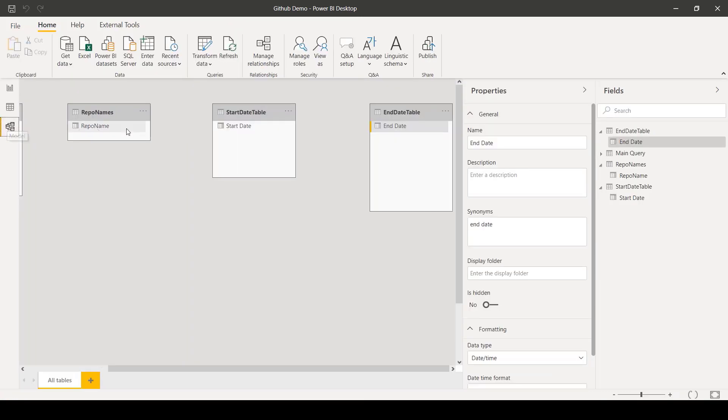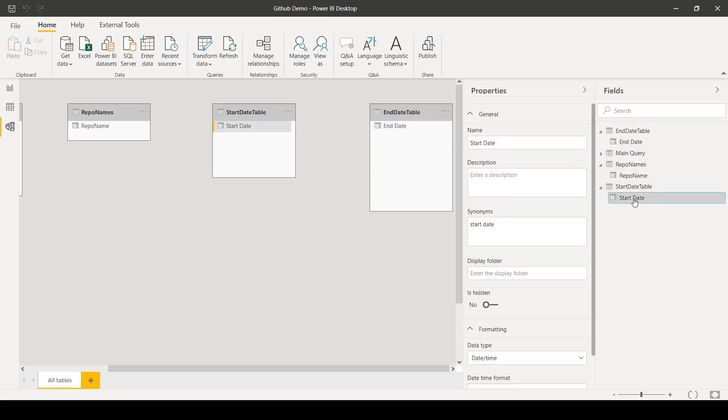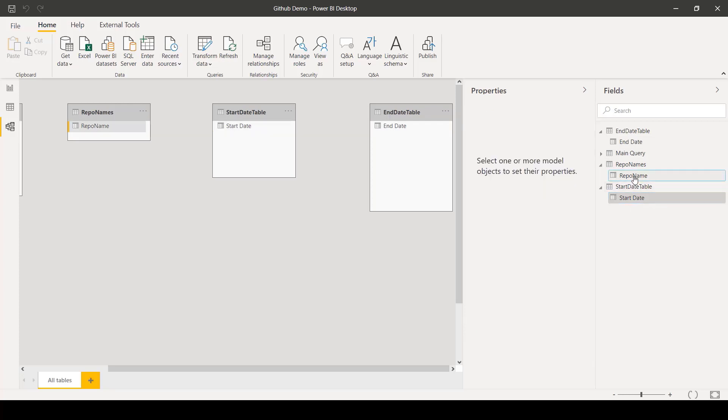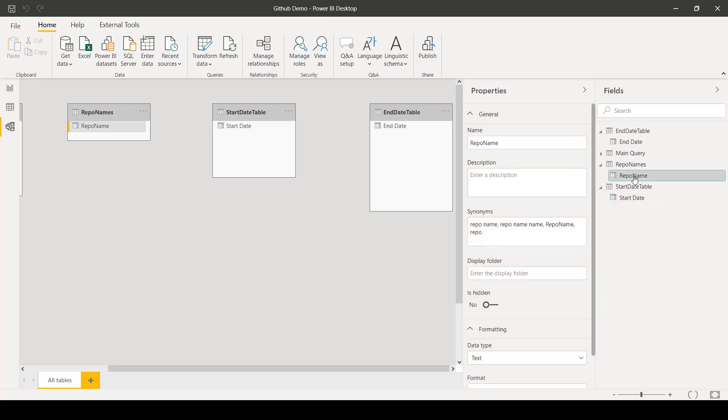Next, going into the Modeling tab, you can see the fields that will map to the parameters. In this case, the End Date, the Start Date, and Repo Name, which contain all the possible values for the parameter shown earlier.